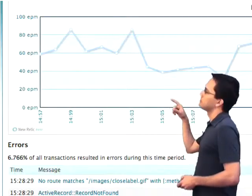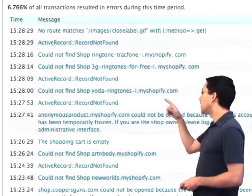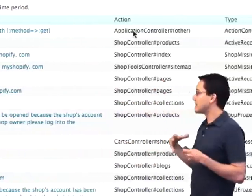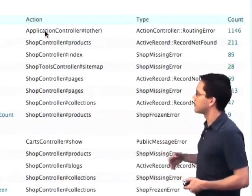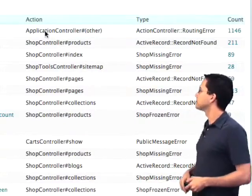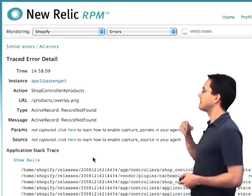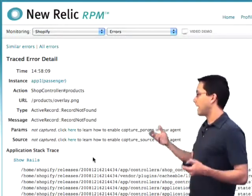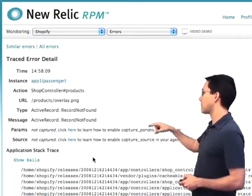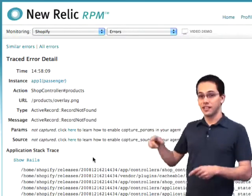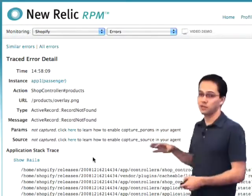It looks like it's around maybe 70 errors per minute. If we look further down on the page, we can see all the different errors that were called — they're all aggregated together. There was 1,146 of the top error message. If we want to learn about the error, we can click on it and it's going to give us more detail, including what action it was called from and the error message. If we do a little extra configuration, we can even get it to print out the params and the source — we can actually see some source code and see where it was triggered.